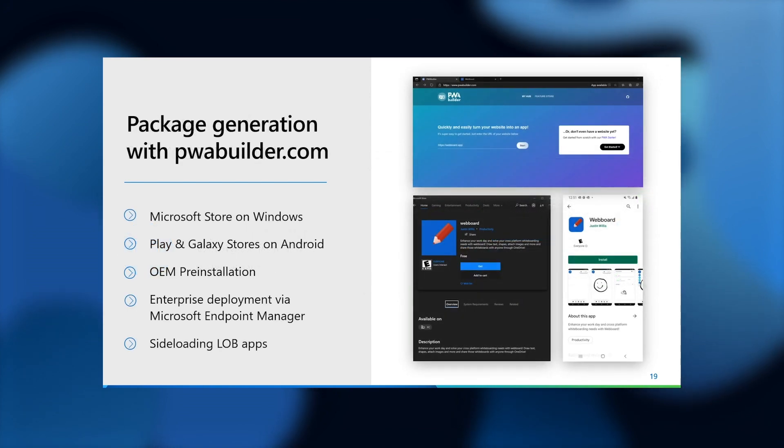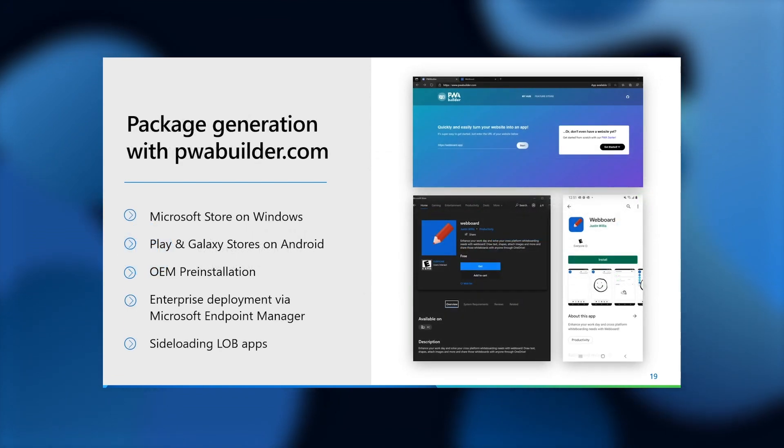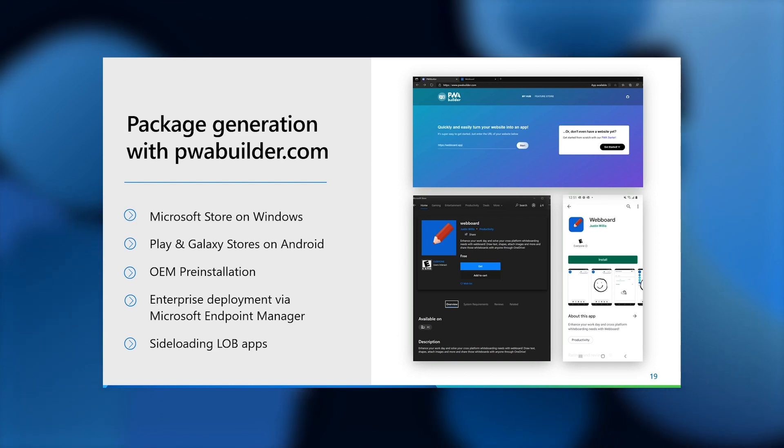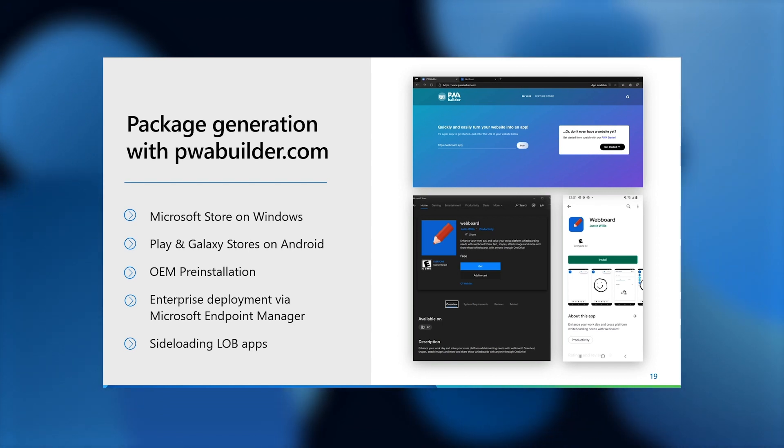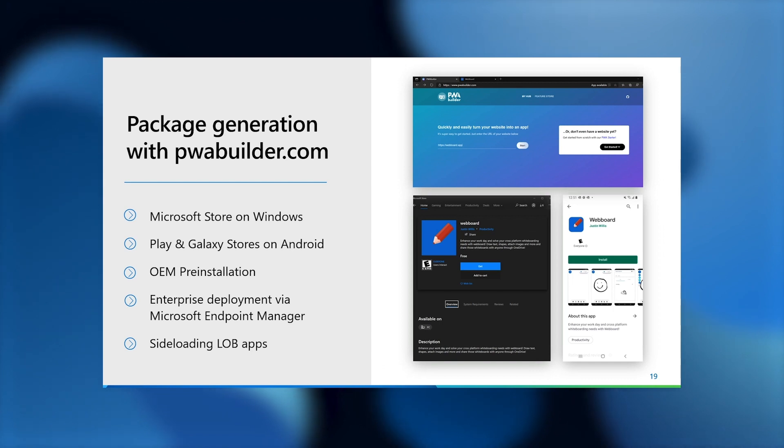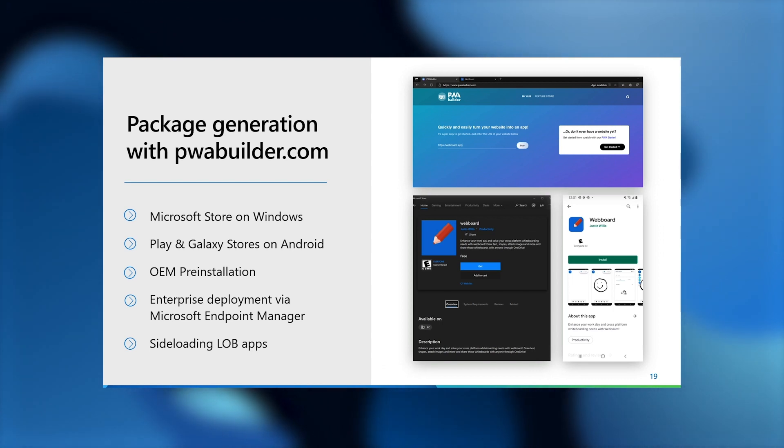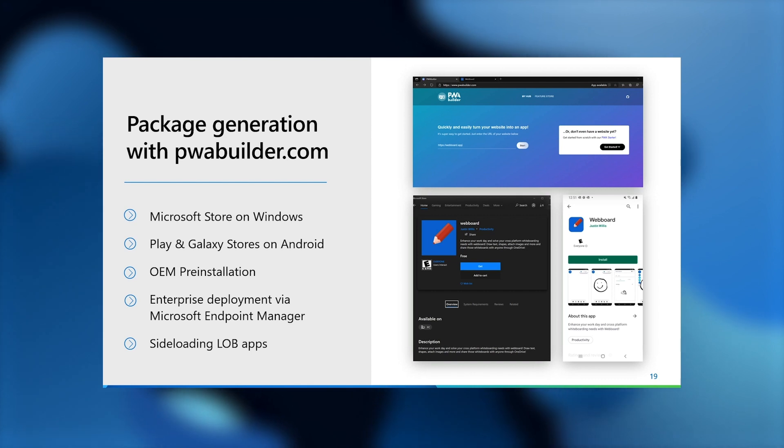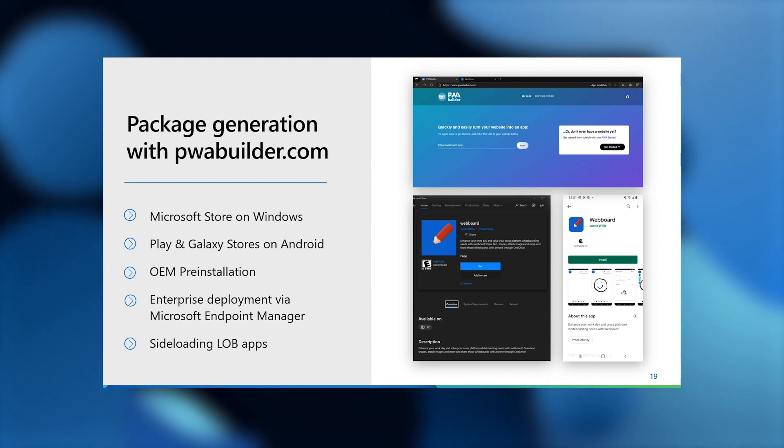And secondly, as an app developer, you can also reach different audiences and demographics by leveraging app distribution mechanisms besides the web browser. We've built a great set of open source tools available at pwabuilder.com that help you get started with building and packaging your PWA just for these purposes.